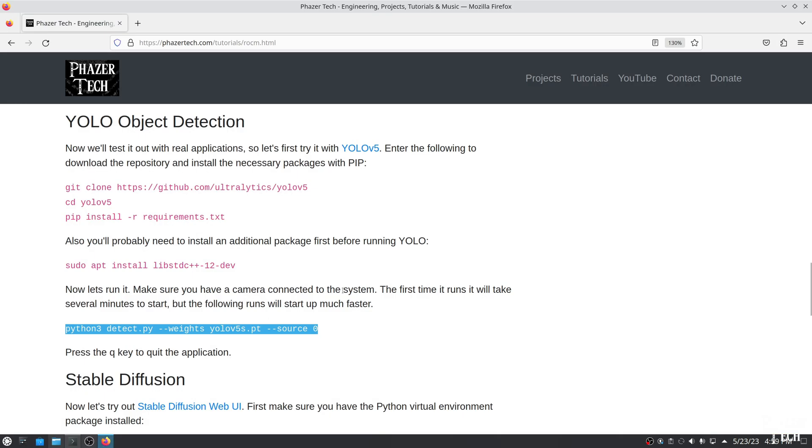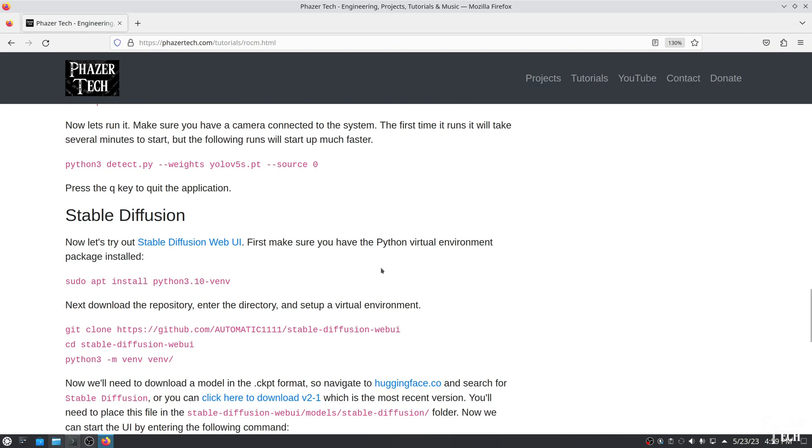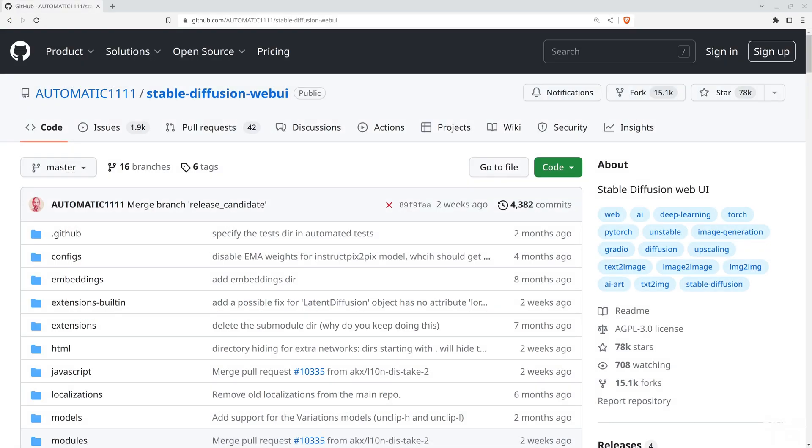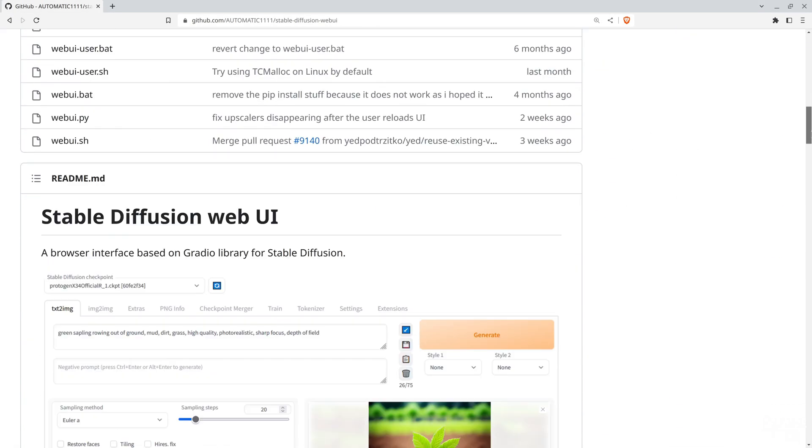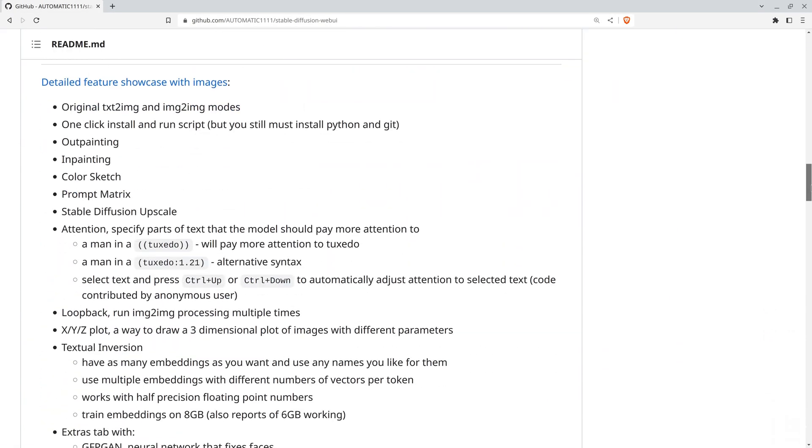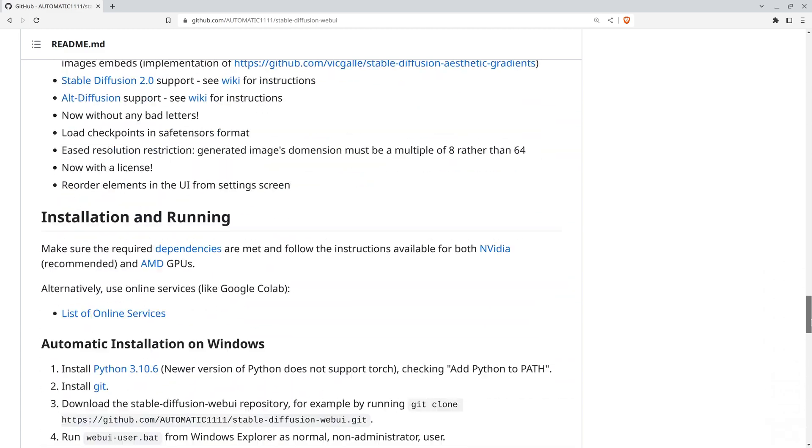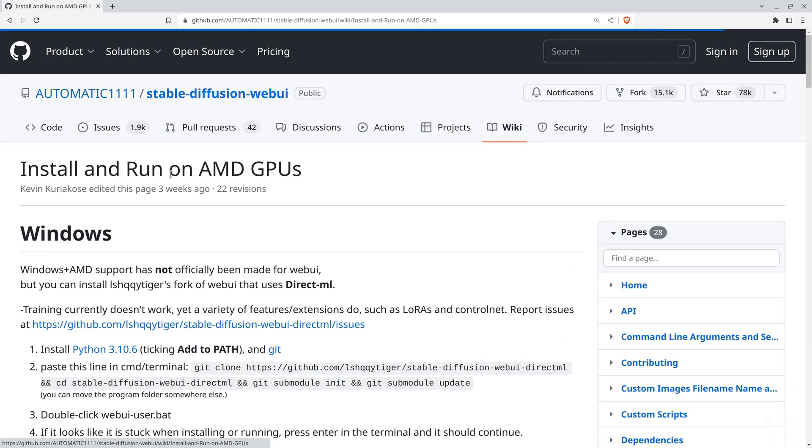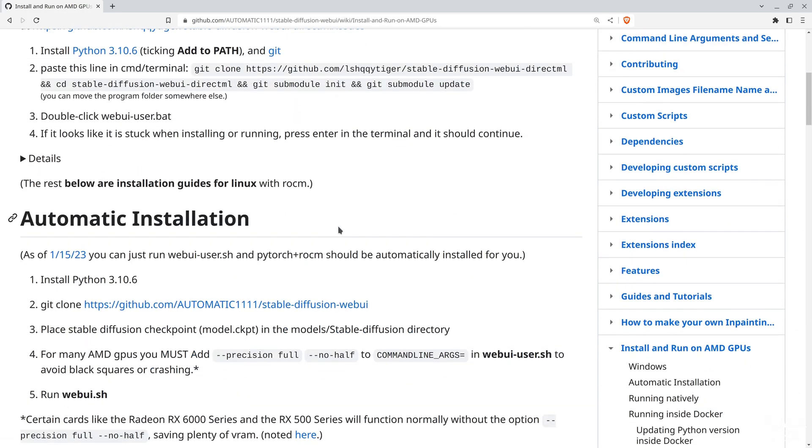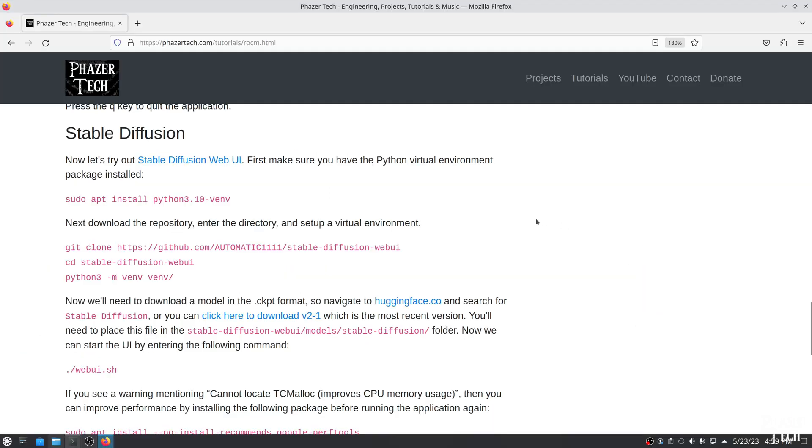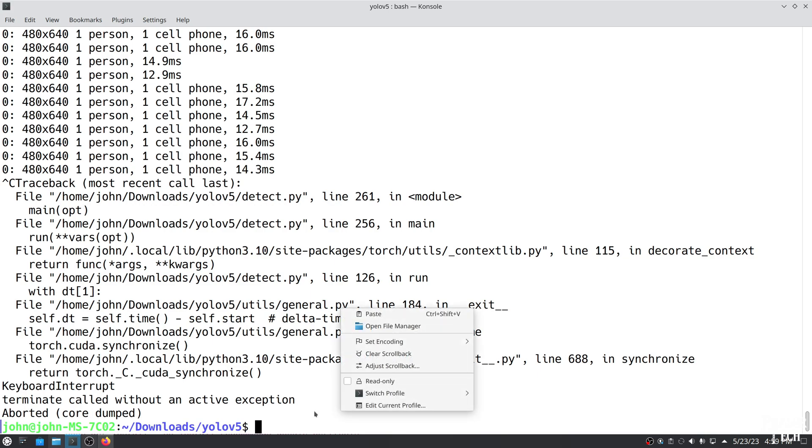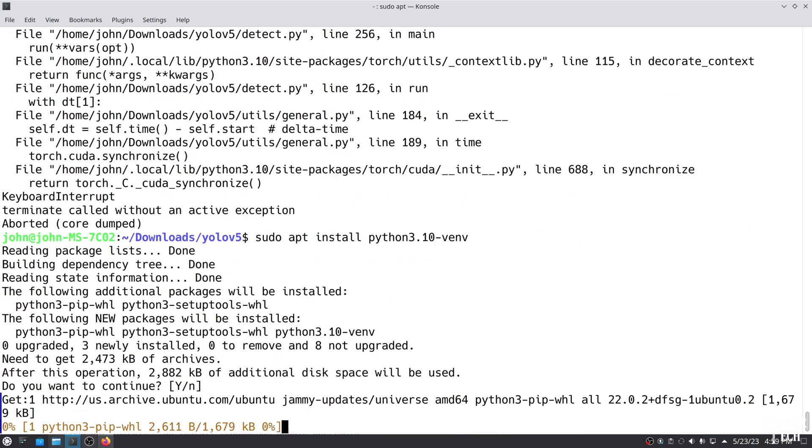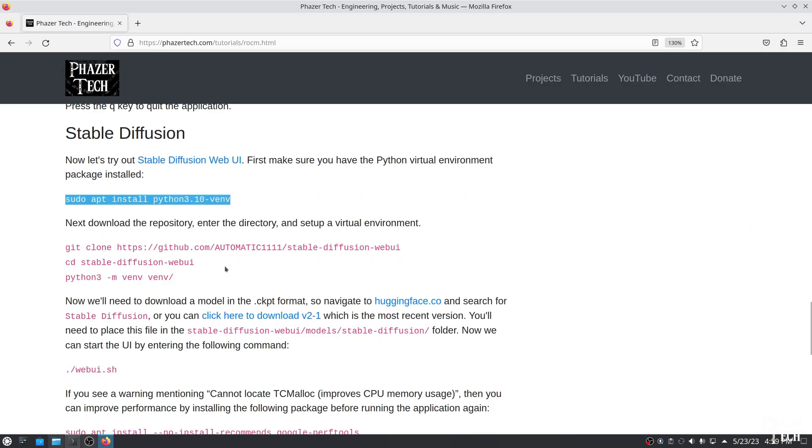So now let's try out a different application. Let's see how to get Stable Diffusion Web UI running. I've included the necessary commands on my website, but you'll probably want to visit its GitHub page as well, and head to the AMD section since there's some extra arguments you might need to run if you're using an older GPU. But if your card is an RX 6000 series like mine, then you won't need to. So the first thing is to make sure the Python virtual environment package is installed. If not, then here's how to install the package.